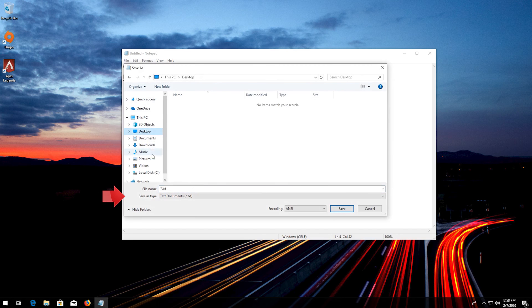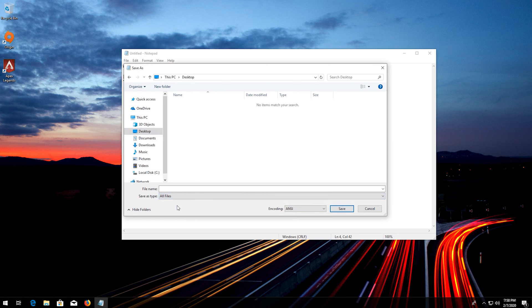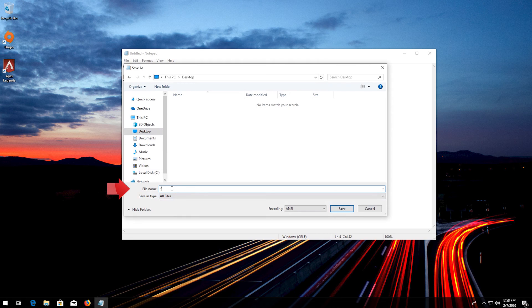In save as type, select all files. In file name, type fix dot reg. Press save.